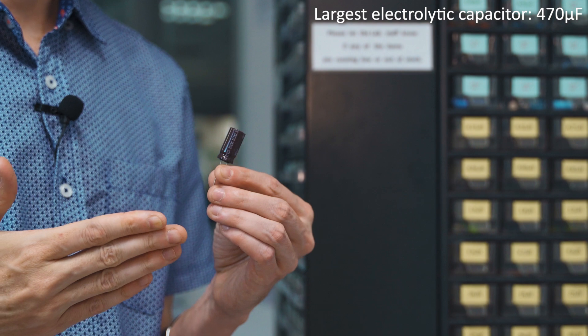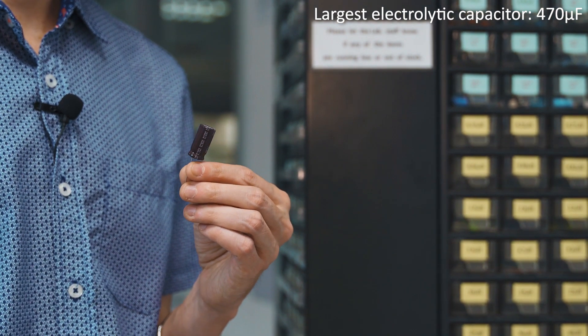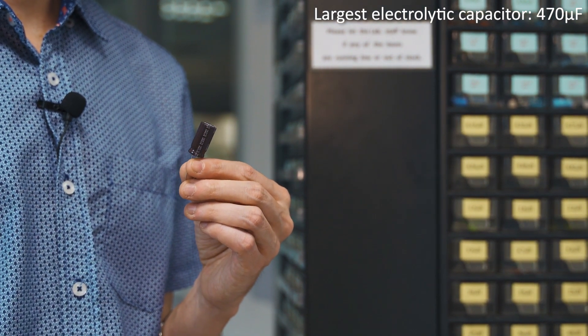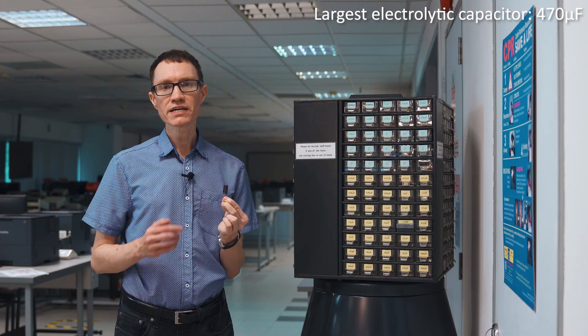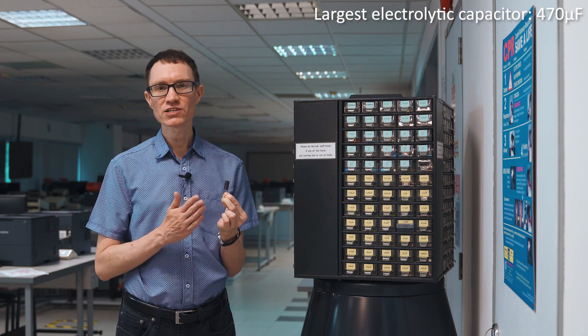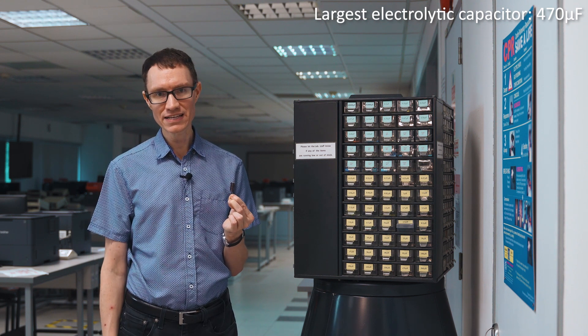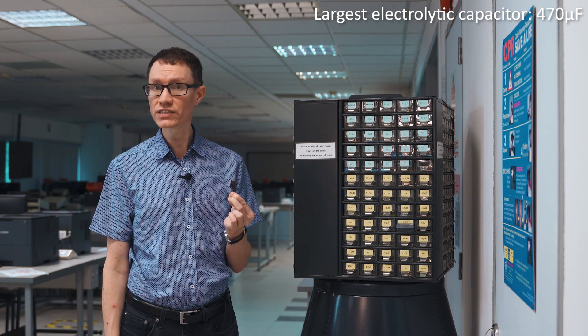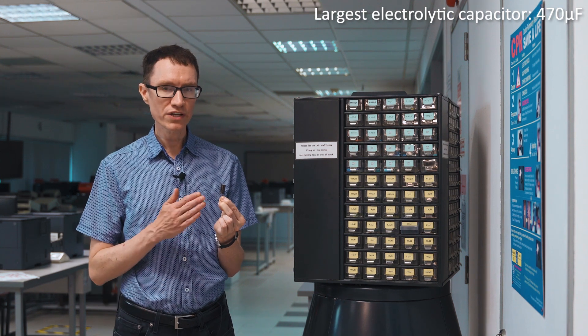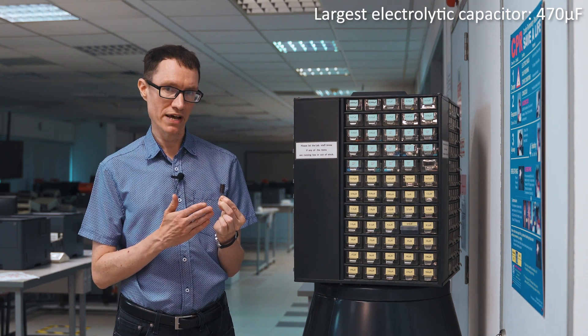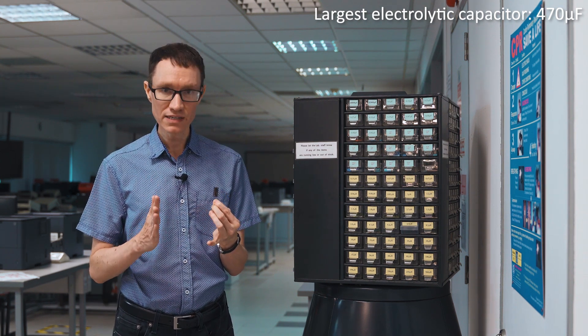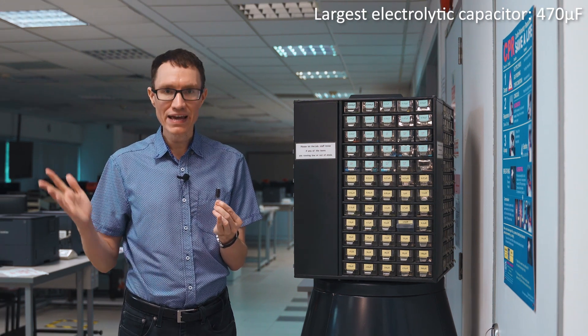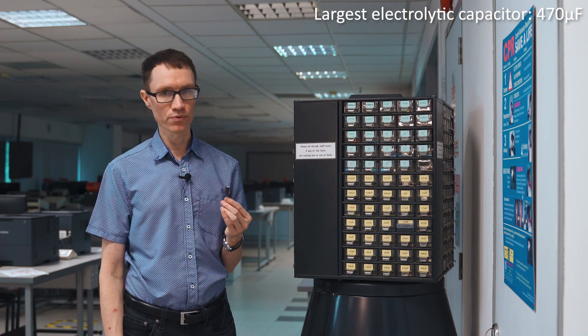You never want to use electrolytic capacitors to design filters when the corner frequency is important. That's because the capacitor value printed on the side of the case here is usually not very accurate. You only want to use electrolytic capacitors if you want to block DC but allow AC signals to pass right through the capacitor.